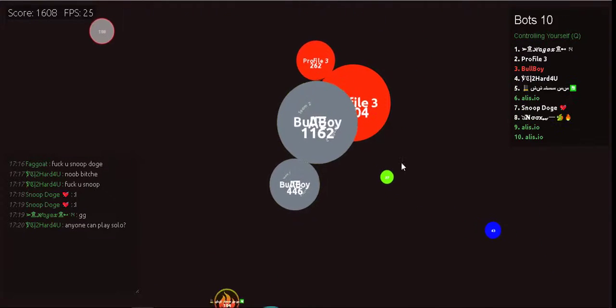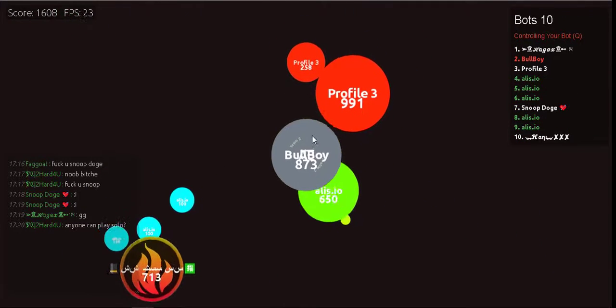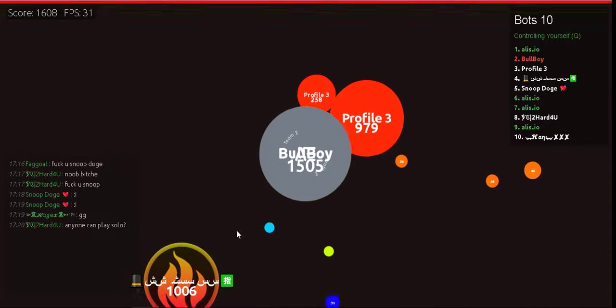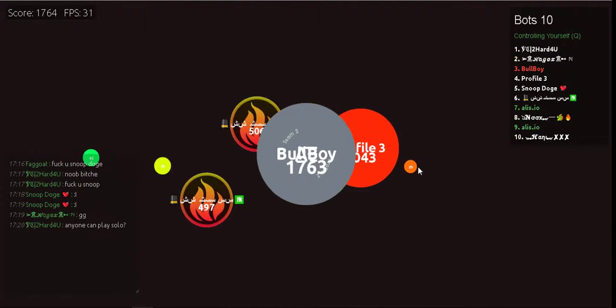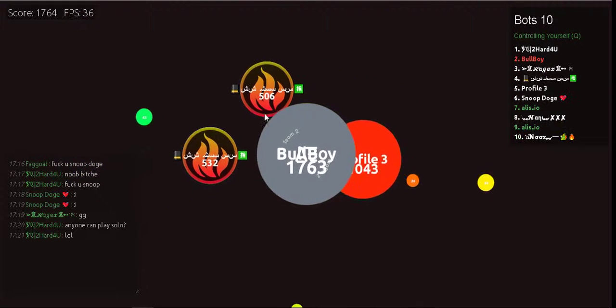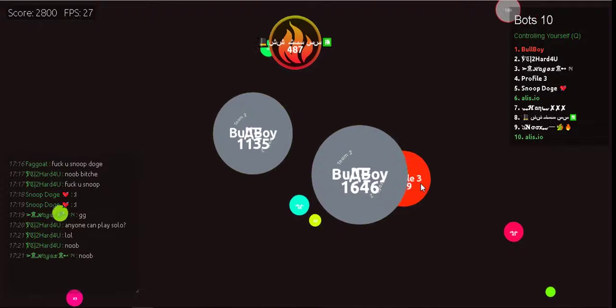Pokemon, gotta catch them all! A heart so true, our courage will pull us through. You teach me and I'll teach you.